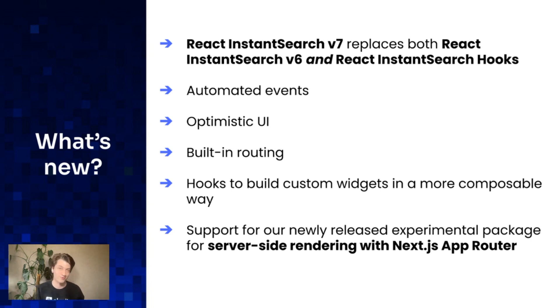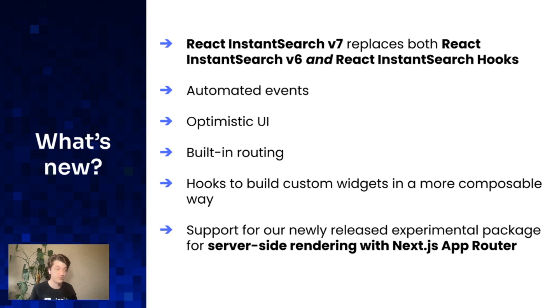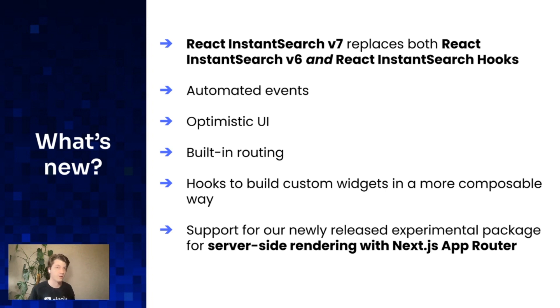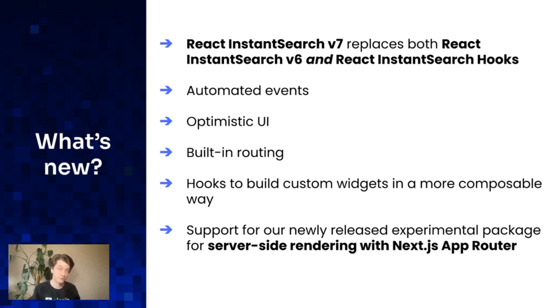While you were talking about Next.js in the chat, we also released a new package which is experimental still, but it allows you to use React InstantSearch with the new Next.js App Router.